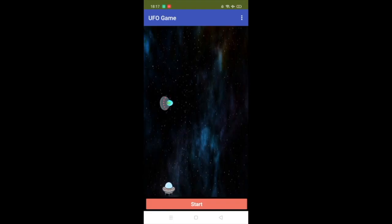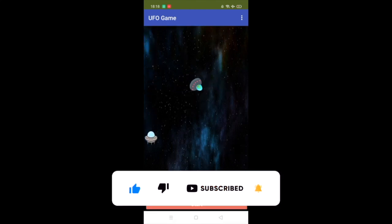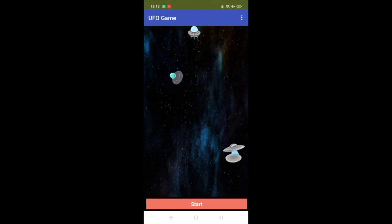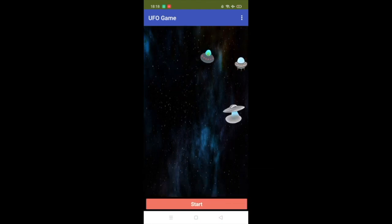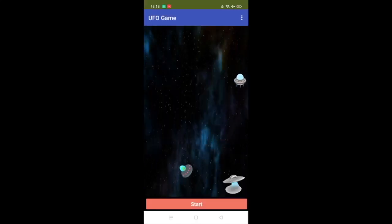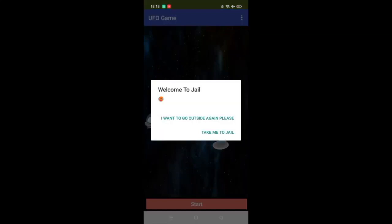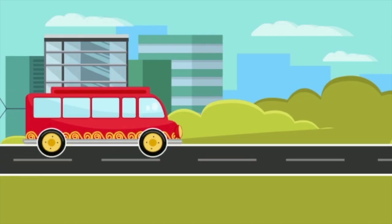Let me show you how it works. Click Start Game — you can see your home and you need to reach it, but it keeps moving. The police UFO tries to catch you. Moving toward home... yes! 'Welcome to home — I want to go outside.' If the UFO catches you instead, you get 'Welcome to jail' — game over!